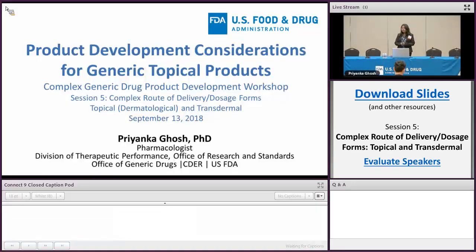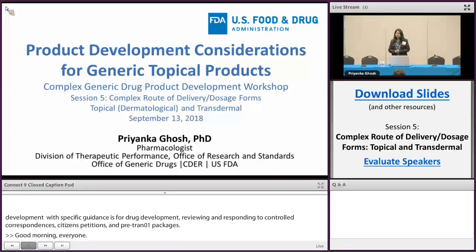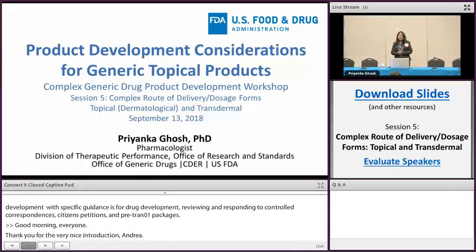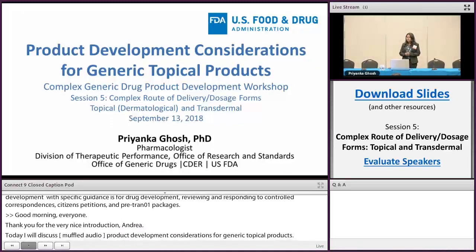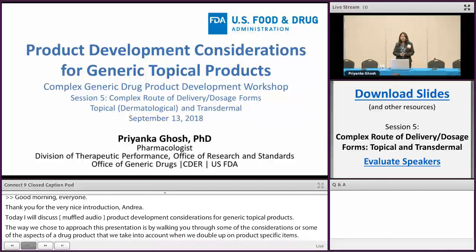Today I'm going to discuss, following up on Sam's talk, product development considerations for generic topical products. The way we chose to approach this presentation is by walking you through some of the considerations or aspects of a drug product that we take into account when we develop a product specific guidance, with the thinking that that may help develop a product development plan or influence the type of information you may choose to include in a product development meeting package submitted to the agency.